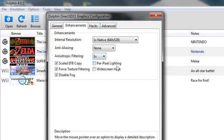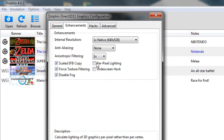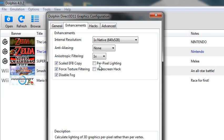And per-pixel lighting just updates the graphics a little bit, it does slight graphics improvements. I haven't really noticed anything with it, so I just have it off because it can cause a little more lag.